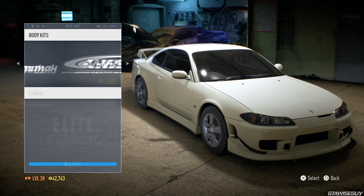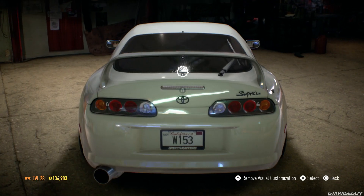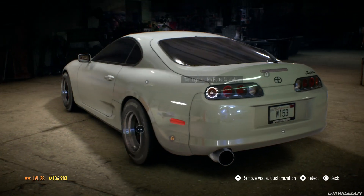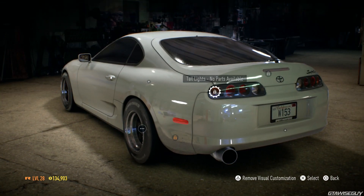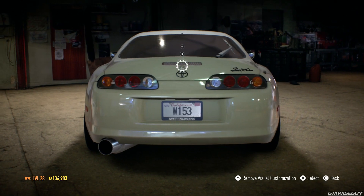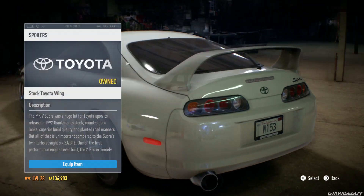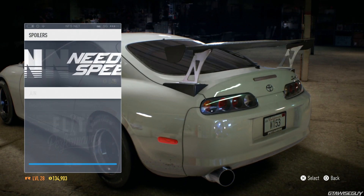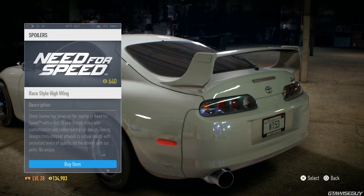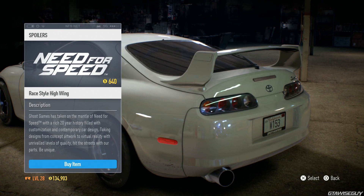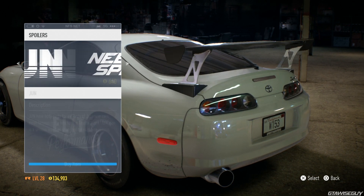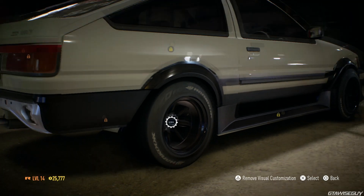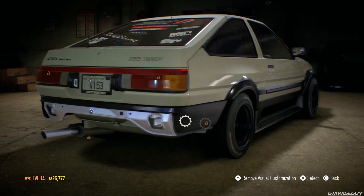A lot of you guys are probably wondering how to remove the spoiler of your car. If your car comes stock with an actual spoiler, you can go to the rear of the car and once it's got a spoiler on, press Triangle on PS4 or Y on Xbox — it will actually remove the spoiler for you, which is great for a lot of clean builds.